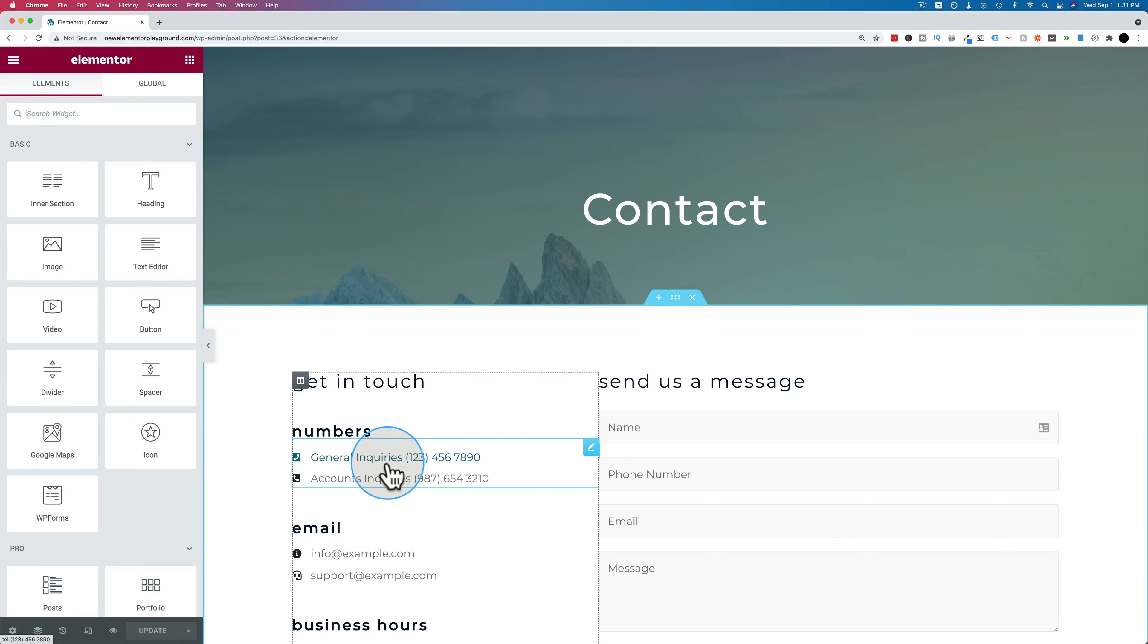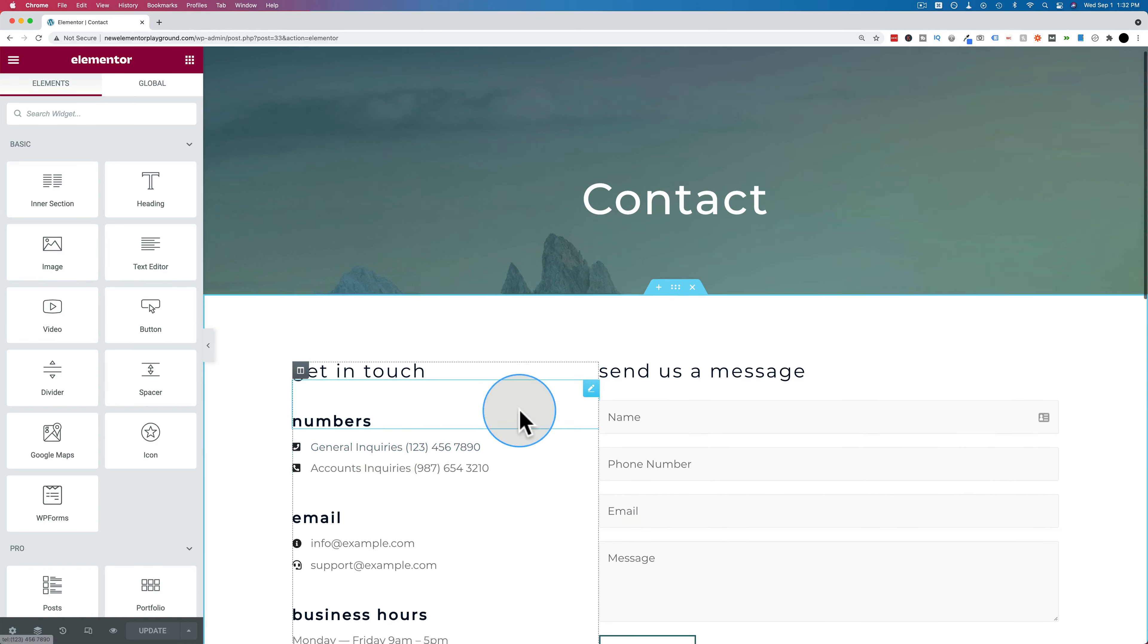And these phone numbers are only clickable on mobile. These will not work on desktop computers. You'll get an error. So I'm going to show you how to make sure that clickable phone numbers don't appear on desktop so it doesn't ruin your user experience.